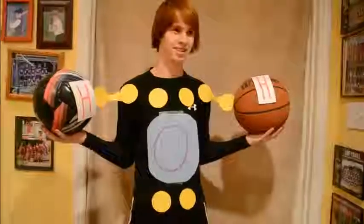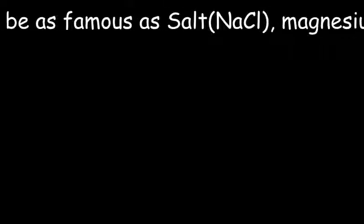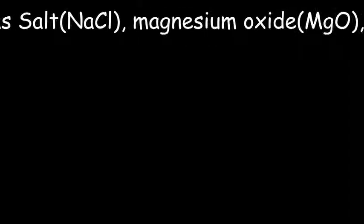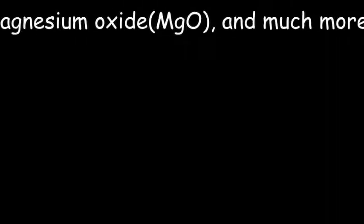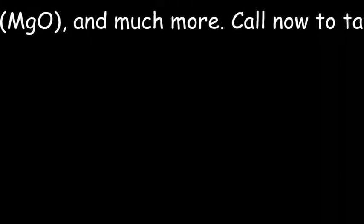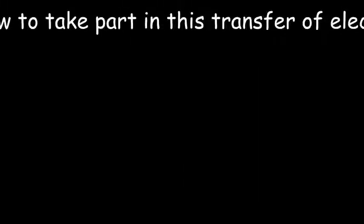I'll take ionic then. You'll be as famous as salt, magnesium oxide, and much more. Call now to take part in this transfer of electrons. Get your ionic bond now.